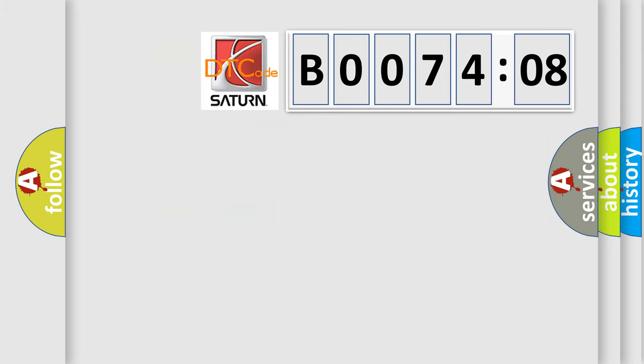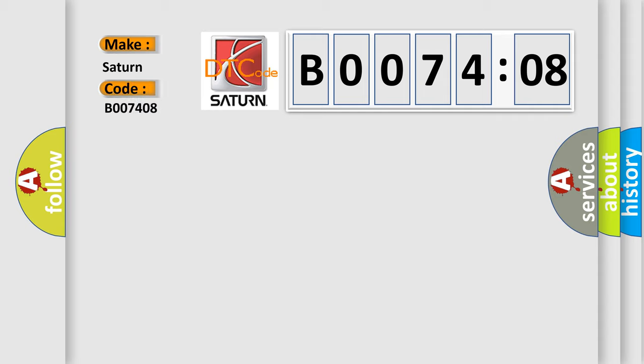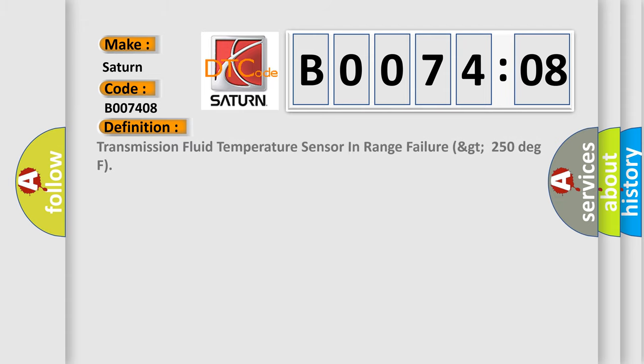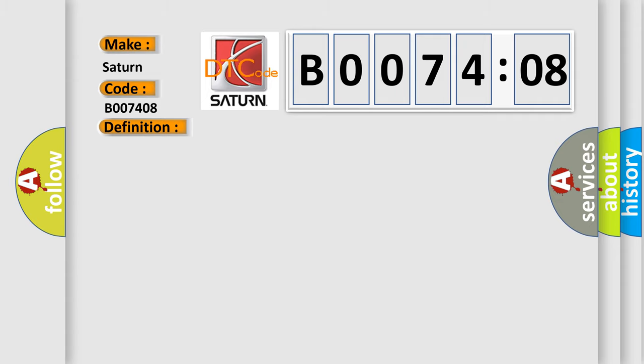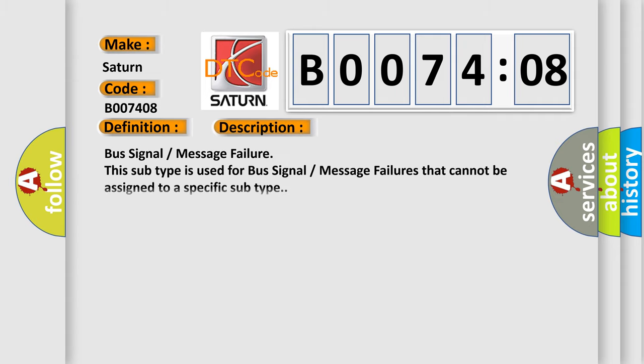So, what does the diagnostic trouble code B007408 interpret specifically? Saturn car manufacturer. The basic definition is Transmission Fluid Temperature Sensor in Range Failure GT250 DAGF. And now this is a short description of this DTC code: Bus Signal Message Failure. This subtype is used for bus signal message failures that cannot be assigned to a specific subtype.